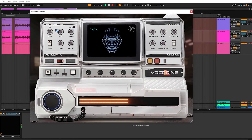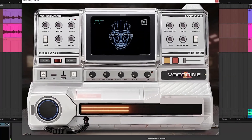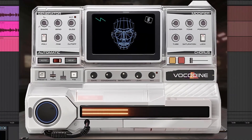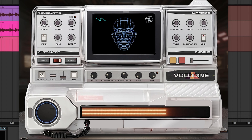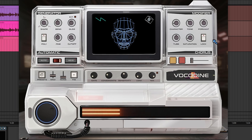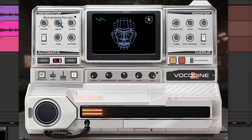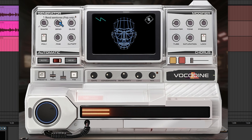Let's start from the top with Shape — this is the oscillator shape, simple as that. Let me just do a sweep so you can get the idea; good for getting a slightly different sound. Next up is Bend, and this is only available in poly mode so we'll get back to that.